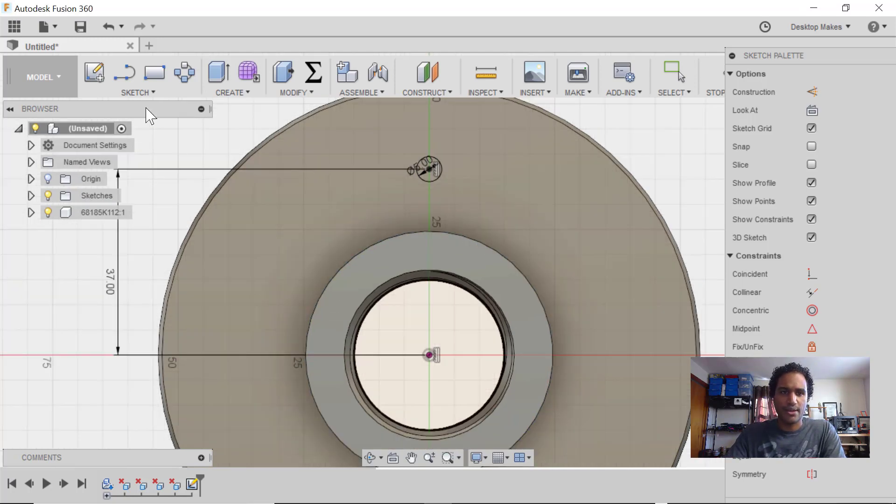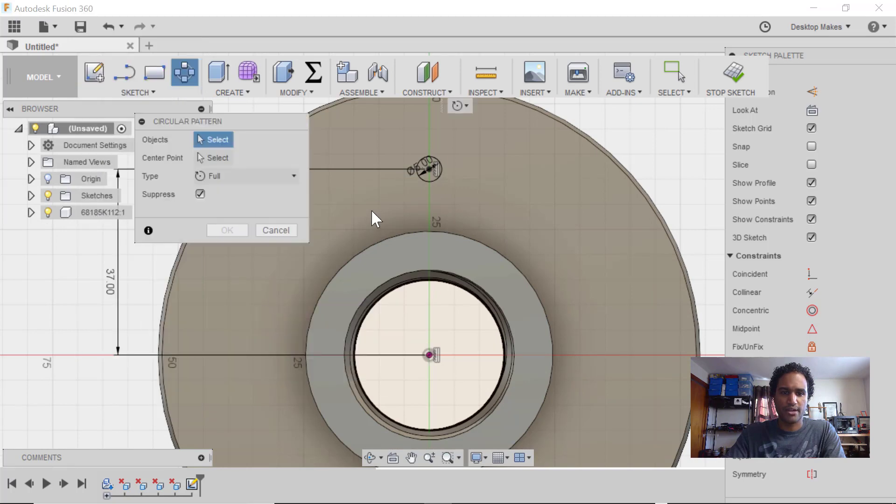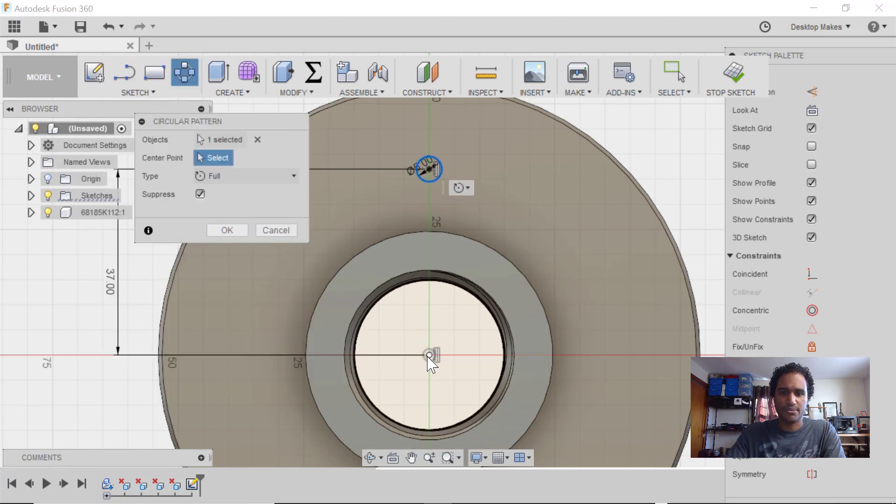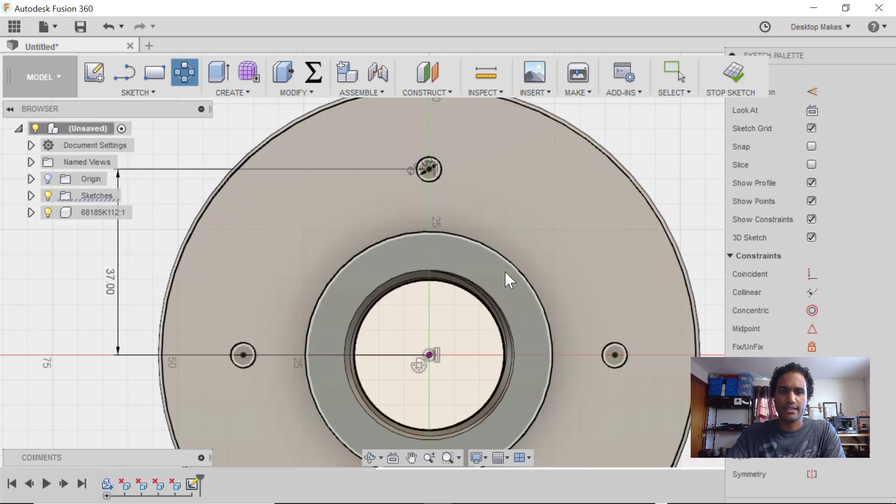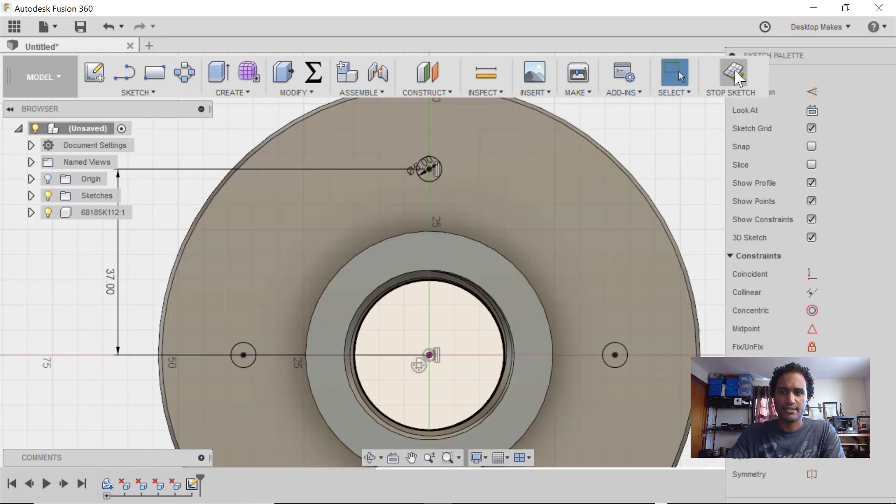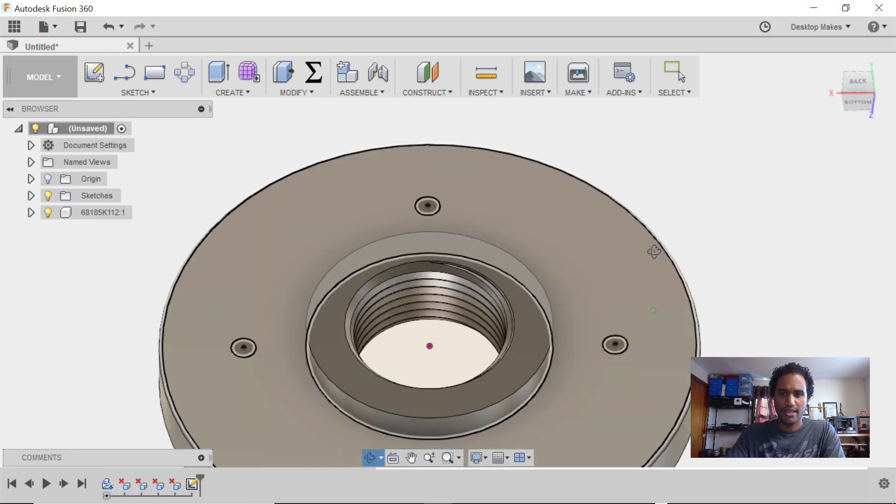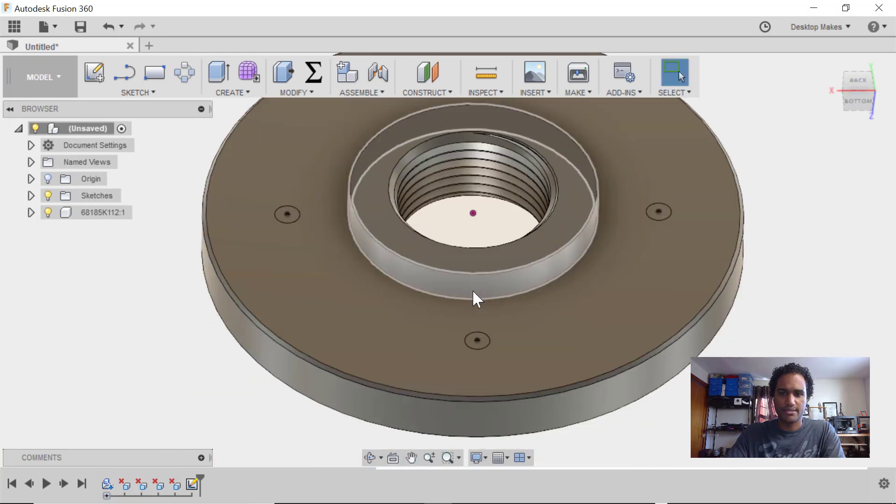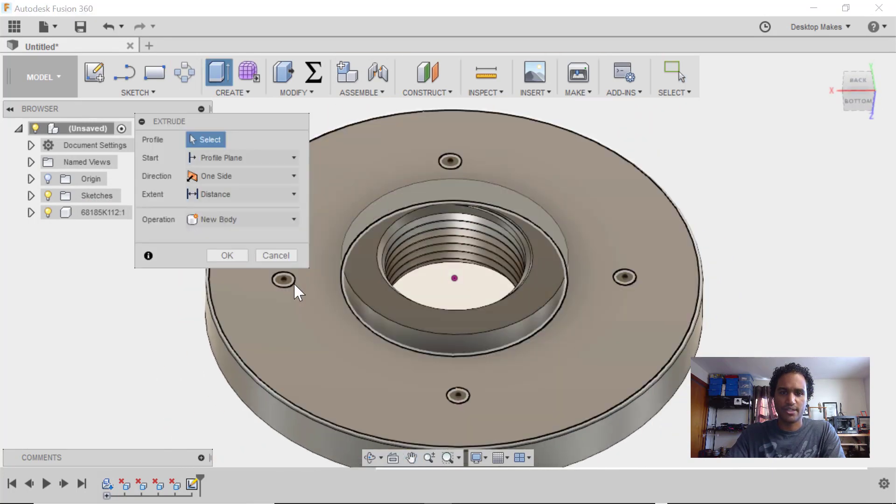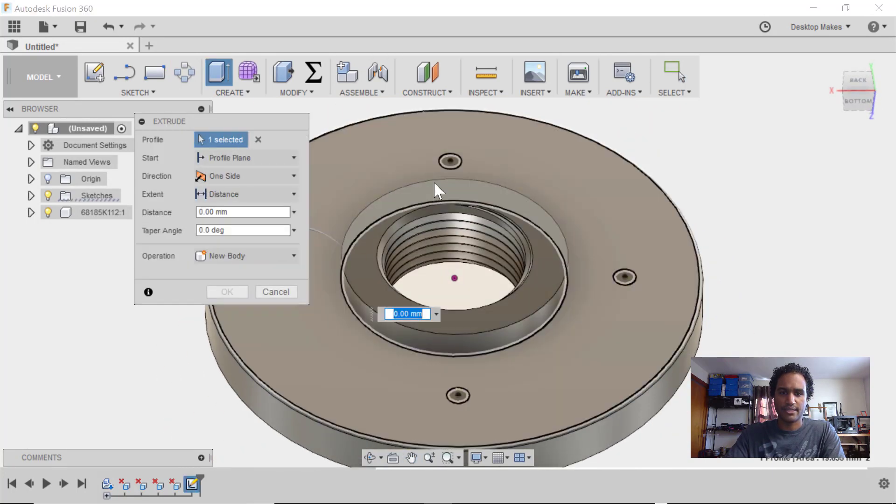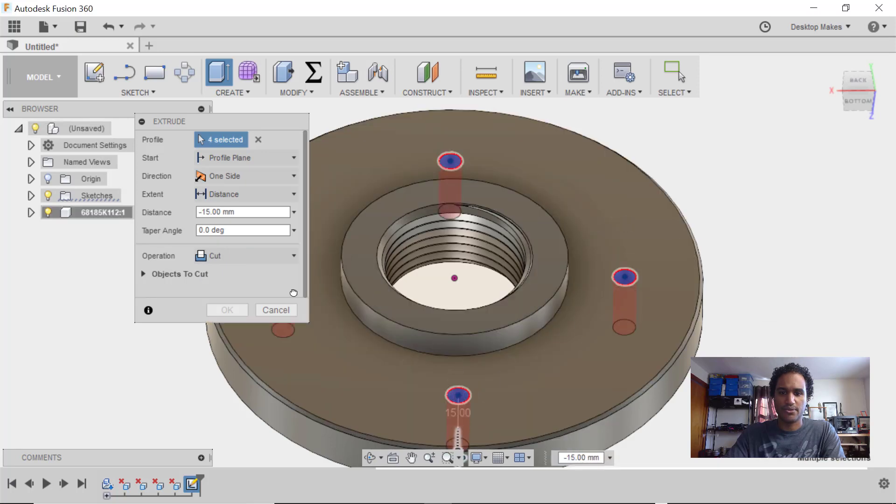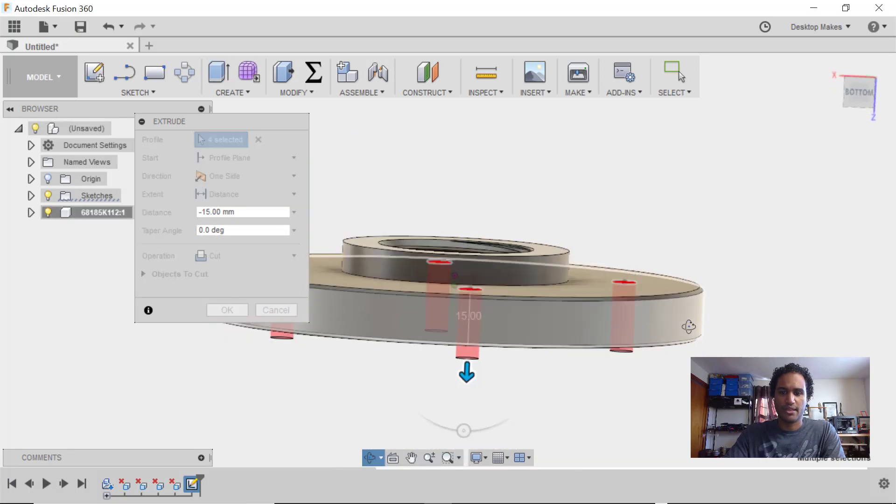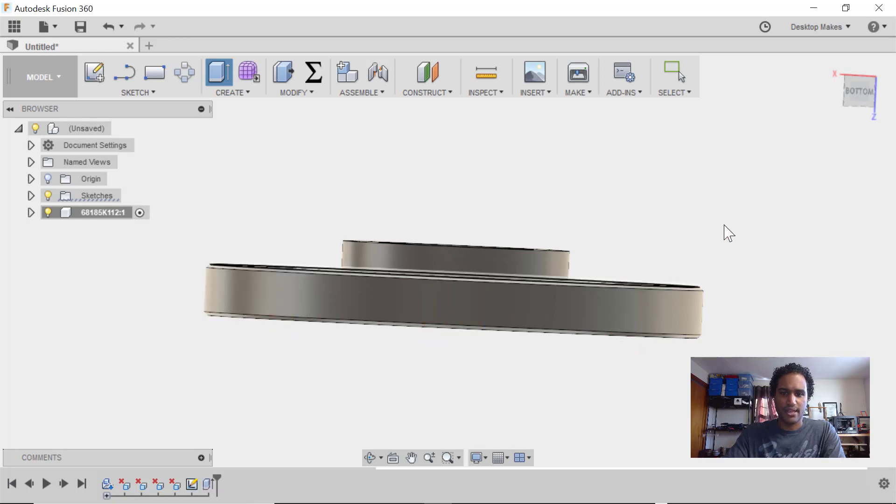And now I can go to Sketch down to Circular Pattern, choose that circle, select my center point here, and I'm going to increase the quantity to four. Click OK, stop the sketch up here. And now I can simply hit E for Extrude. And then select each of these profiles and just extrude these all the way through. And I'll make sure to select All as my extent and click OK.